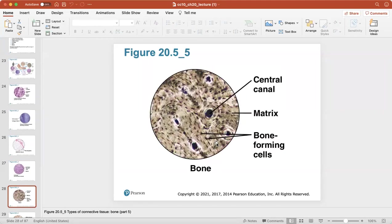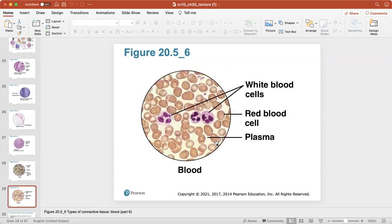Here is what bone looks like under the microscope — it might look like tree rings if you were to cut a tree transversely. Here's blood. You can see red blood cells, white blood cells, and the plasma is the connective tissue surrounding the blood cells.